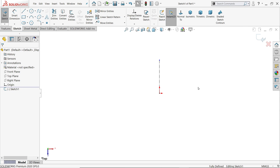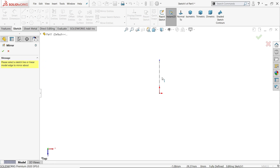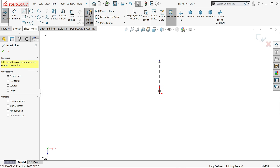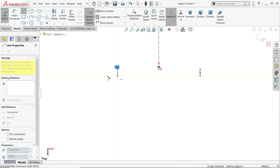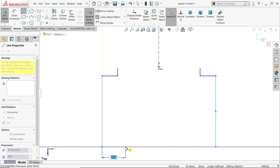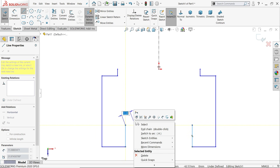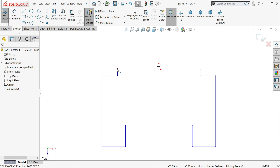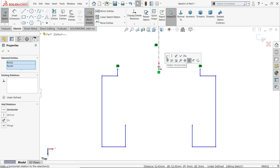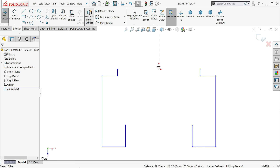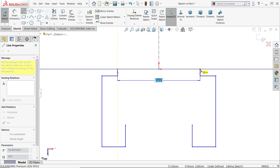Now activate dynamic mirror so we don't need to draw again — simply activate dynamic mirror entities and choose this line. Activate the line tool and start drawing the profile. Now hold some relations — it is horizontal. Then uncheck or deactivate dynamic mirror and connect the two endpoints.